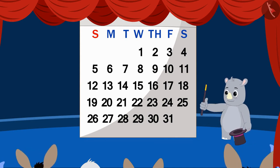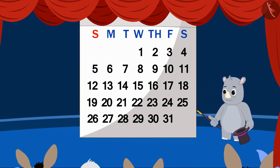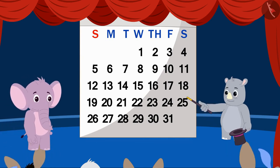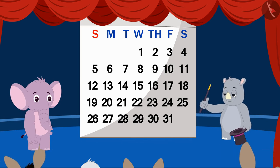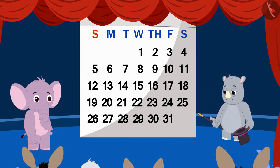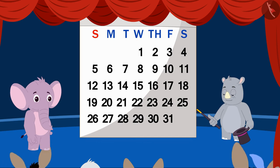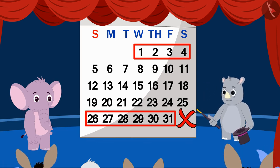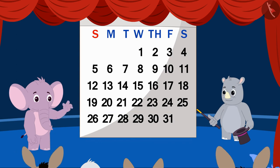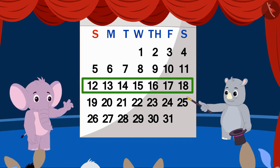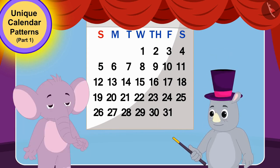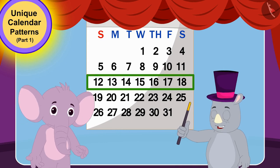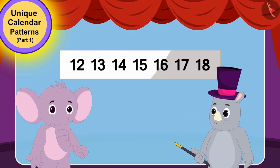Gagu invited another person from the audience on the stage. This time, Appu came on stage. Gagu asked Appu to choose one of the horizontal lines of the calendar. All he had to keep in mind is that the horizontal line should not be incomplete. Appu chose a horizontal line, and Gagu asked which number is exactly in the middle of it.